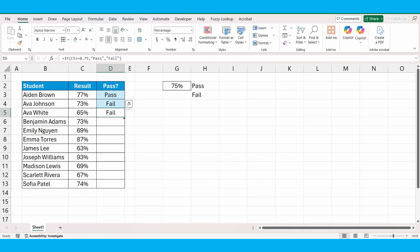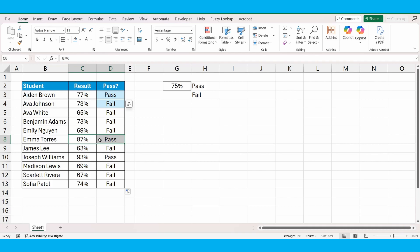You can see all the results as we drag them down have automatically updated. The ones where it was over 75%, it's come back with pass.